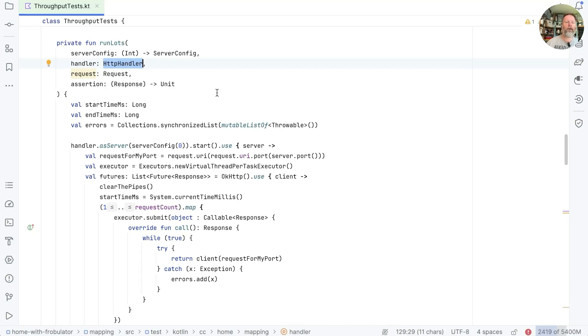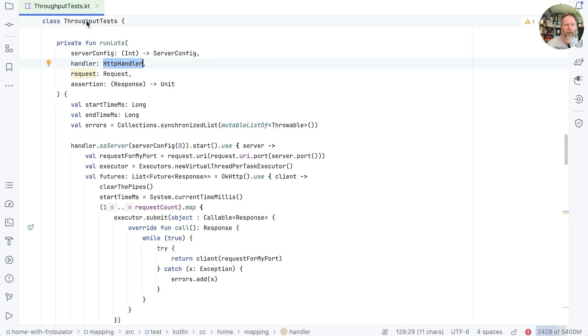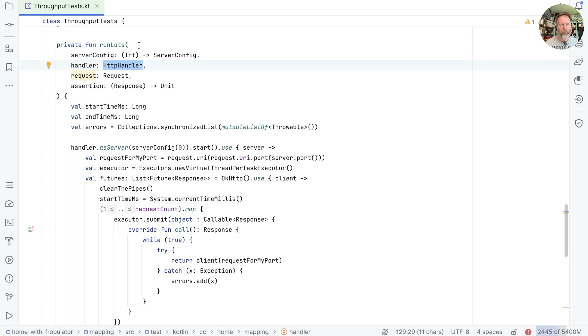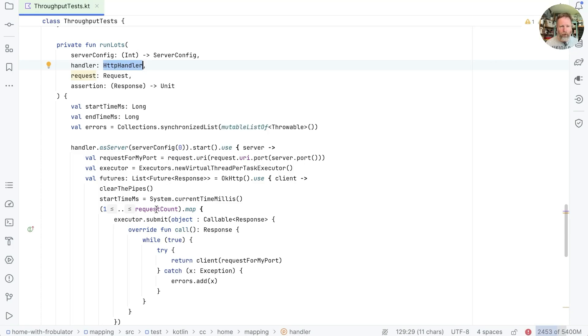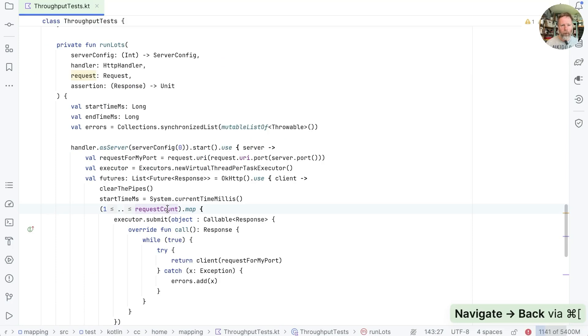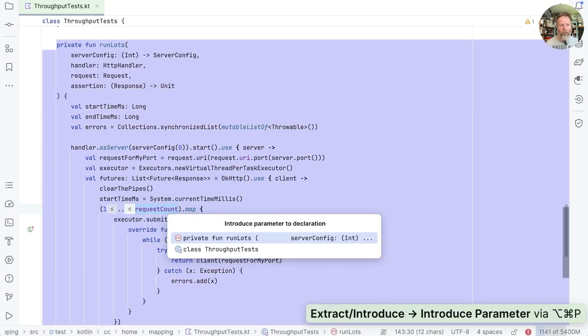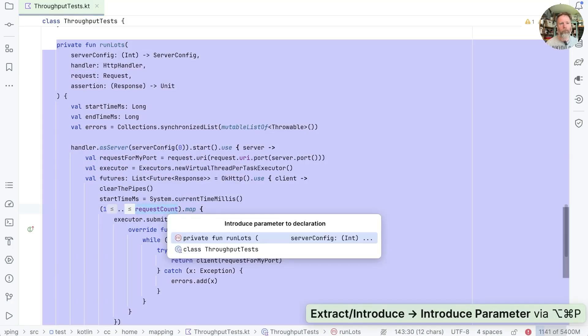So the first thing I think I'm going to do, you can see that this is currently in the throughput test class. It would be helpful if we could move it out of throughput tests and into a top-level function. And the things that's stopping us doing that are these purple things here, which are fields in our throughput tests. So we've got requestCount.